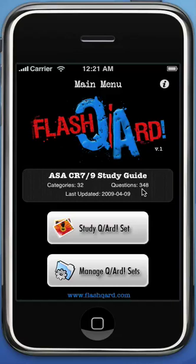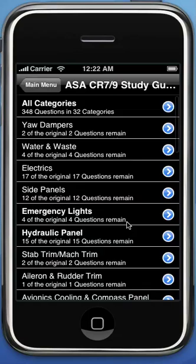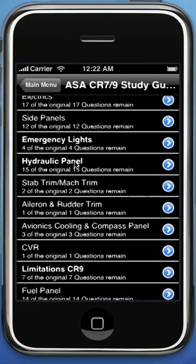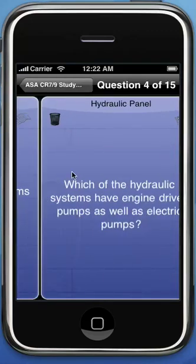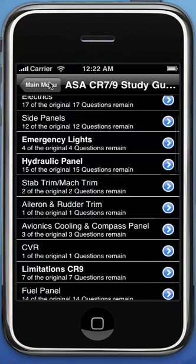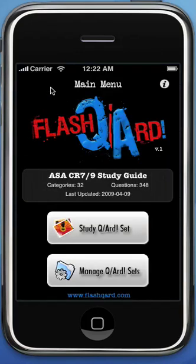I've tested this app up to 4,000 questions and you can see there are quite a few in here — a lot of good information. It's very easy to create these card sets. Visit the website: www.flashcardqard.com — that's F-L-A-S-H-Q-A-R-D dot com. Thanks!